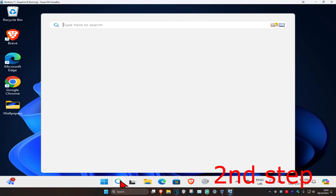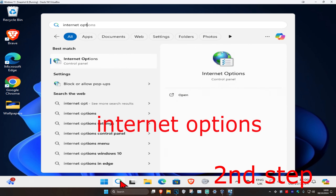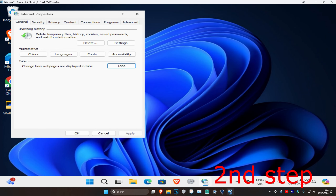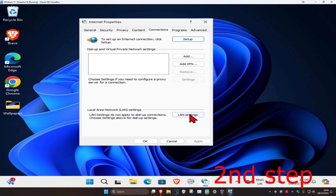For the second step, head over to search again and type in 'internet options' and click on it. Once you're on this page, click on the 'connections' tab and then click on 'LAN settings.'